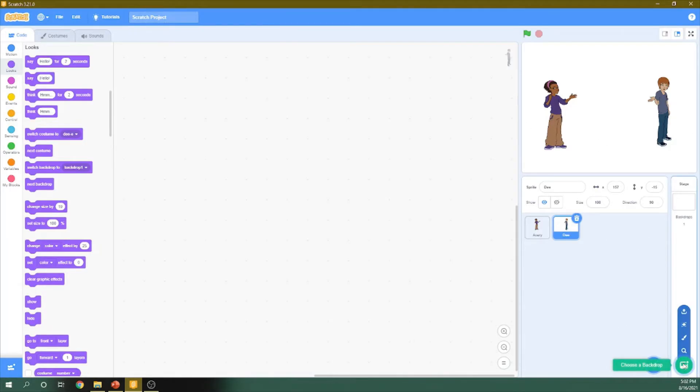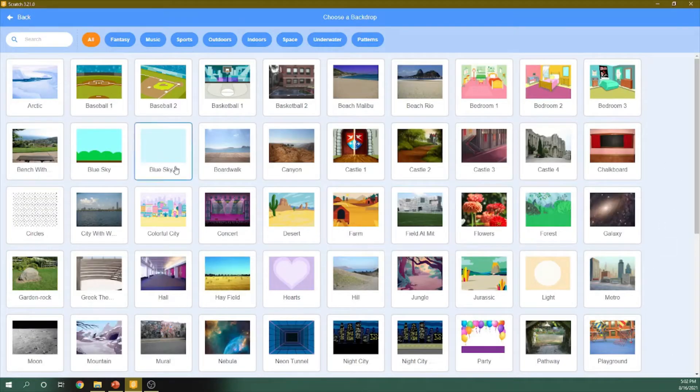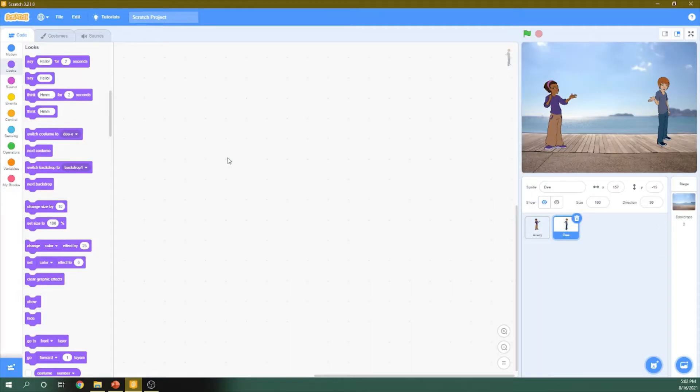So now I have two characters and I need a background. So let's choose a background. So this looks good, so I choose this background.